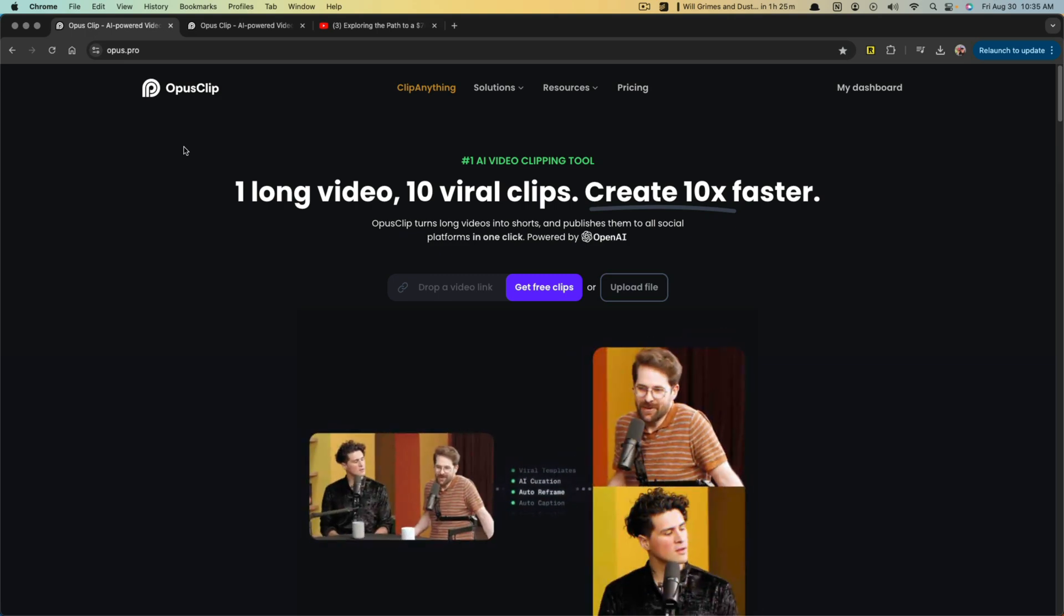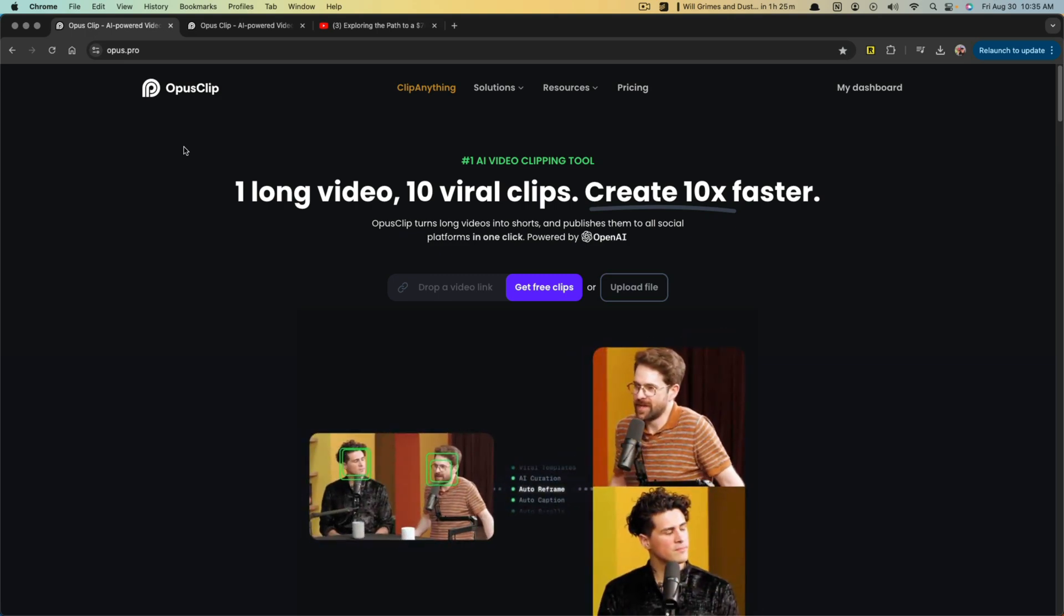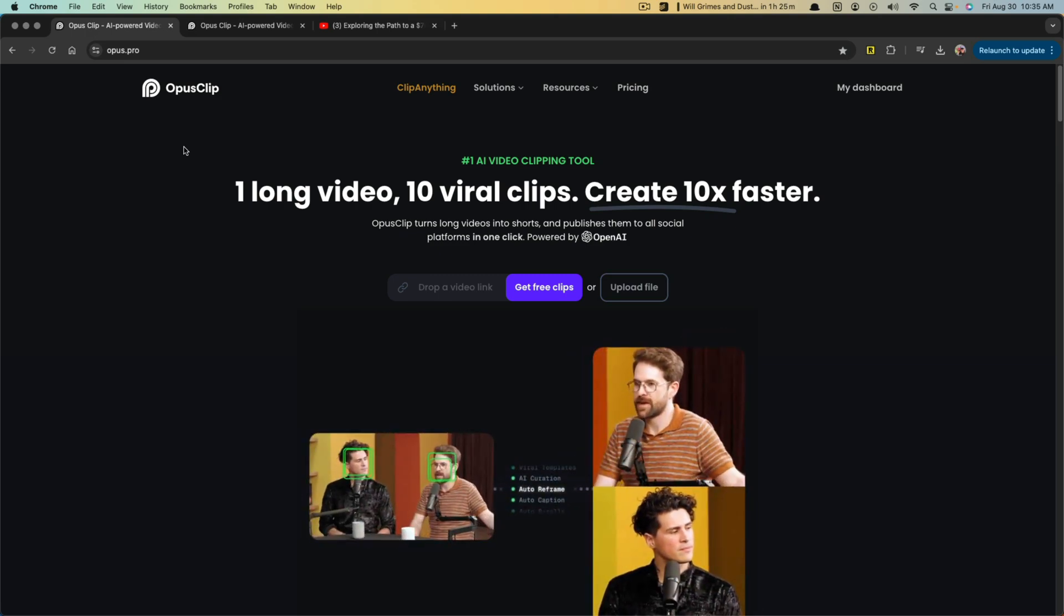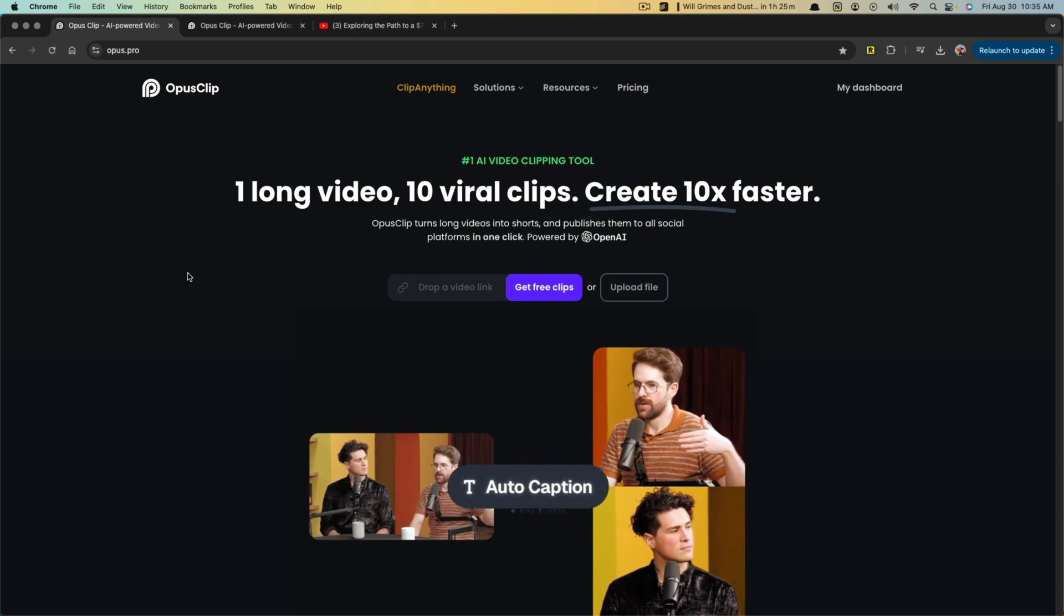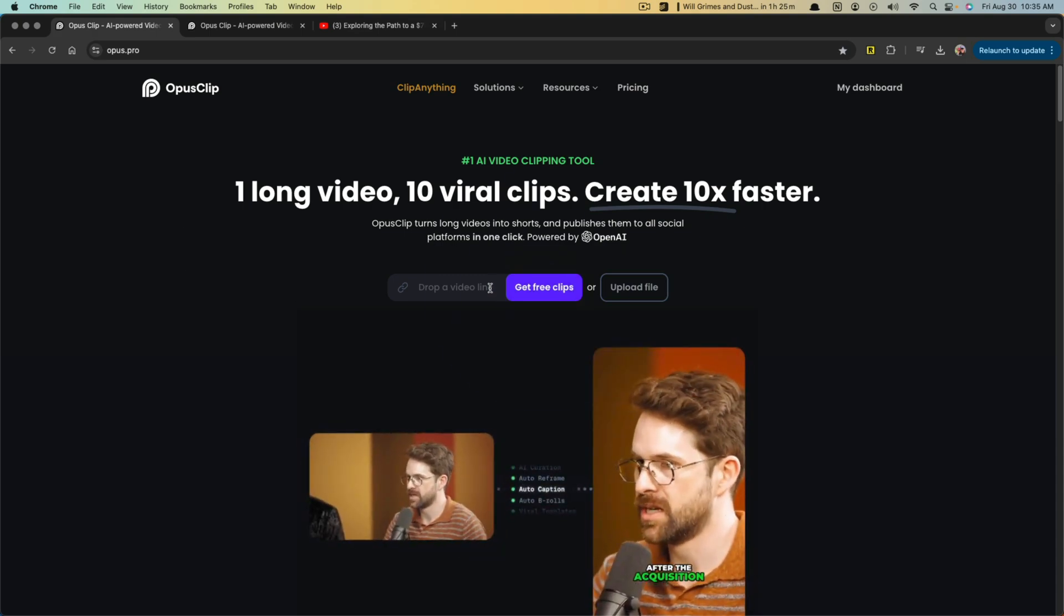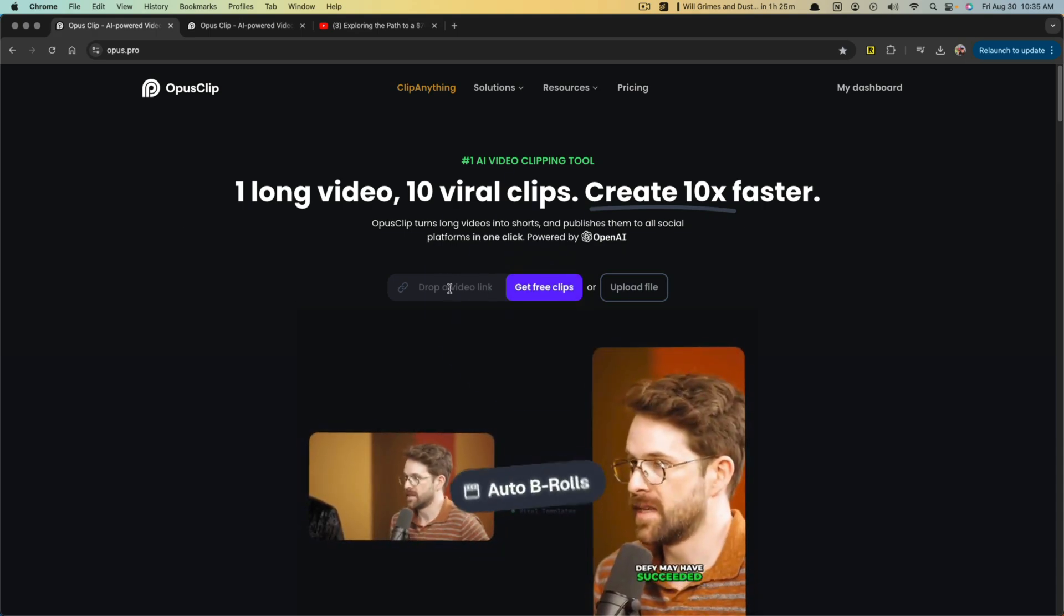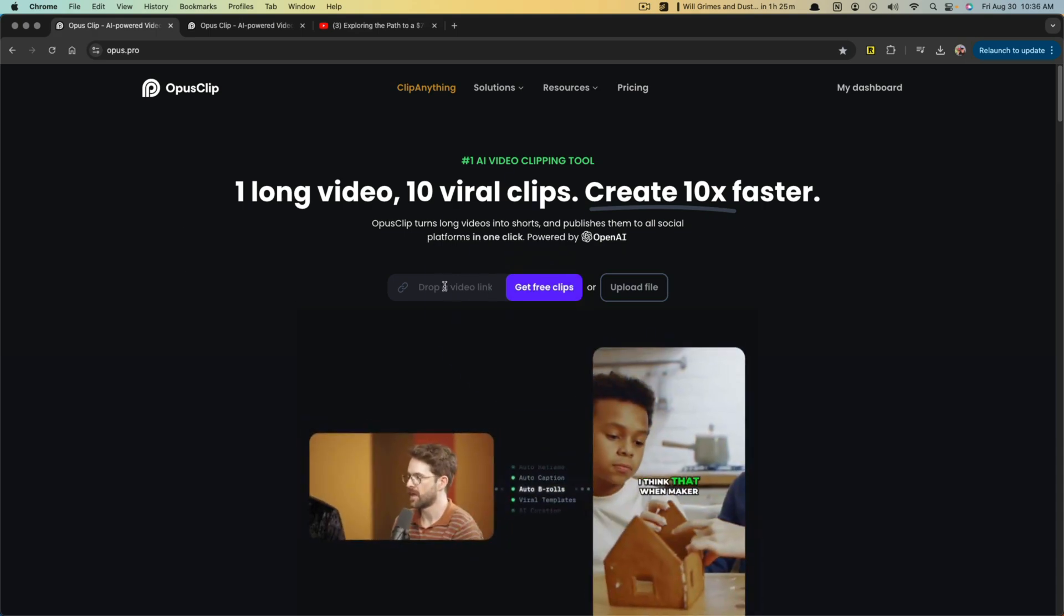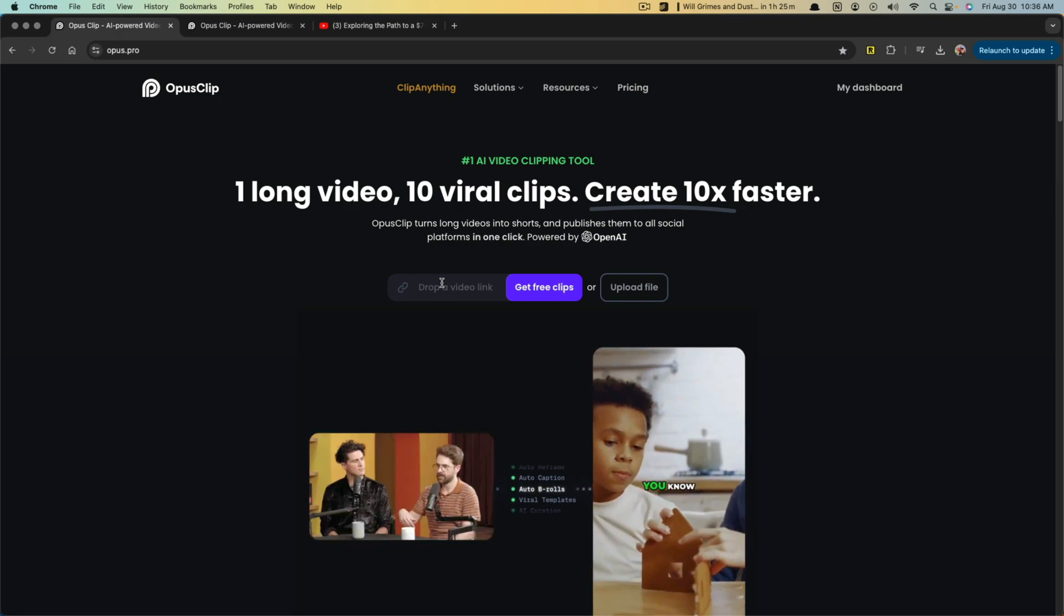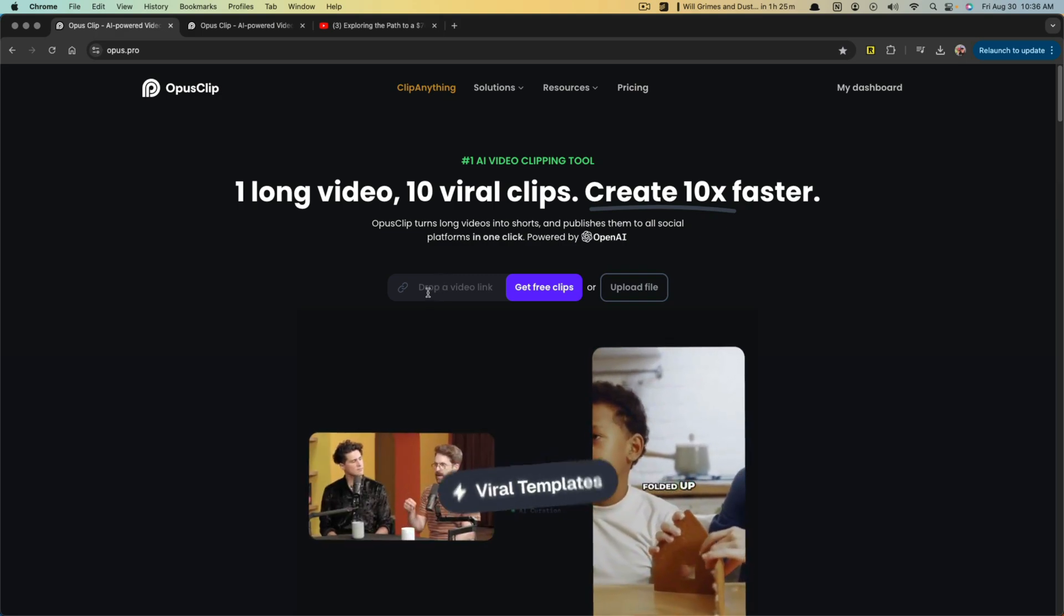Basically, this is an AI tool that takes long form video and you just drop the video link or upload the file here, and it converts it into highlighted short form content.